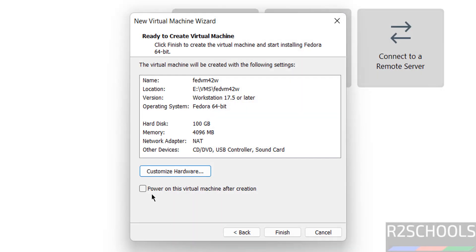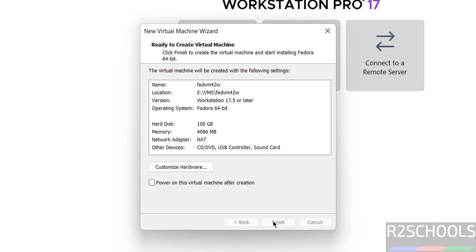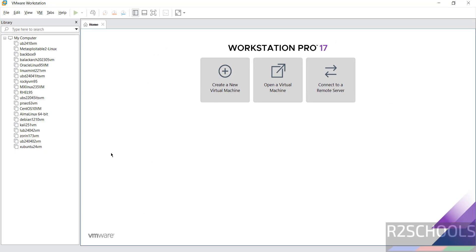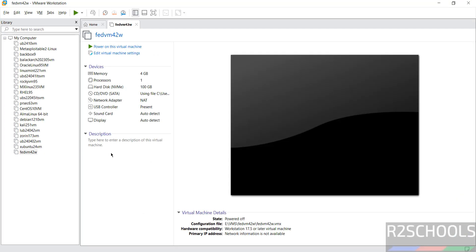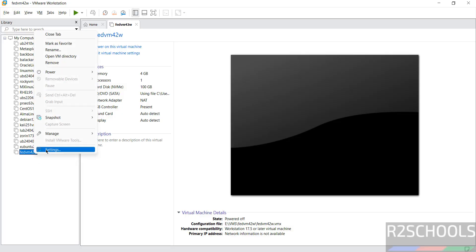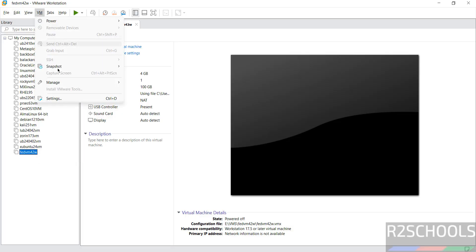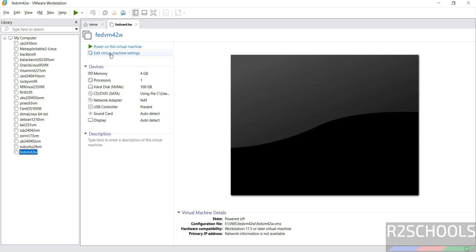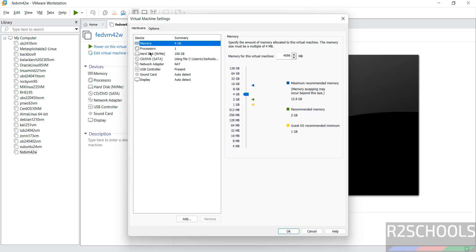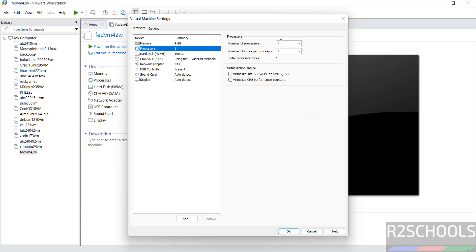Do not select 'Power on this virtual machine after creation,' because we may still want to modify the settings. If you want to modify the settings, right-click and select Settings, or go to VM > Settings, or click on 'Edit virtual machine settings' — all three options are the same. I want to increase the number of processors to 2.